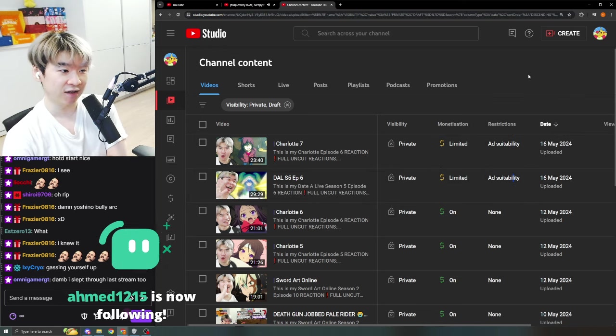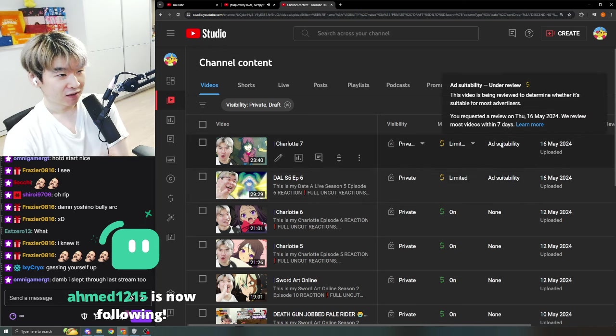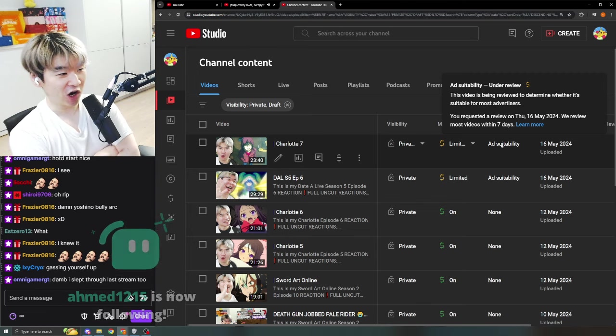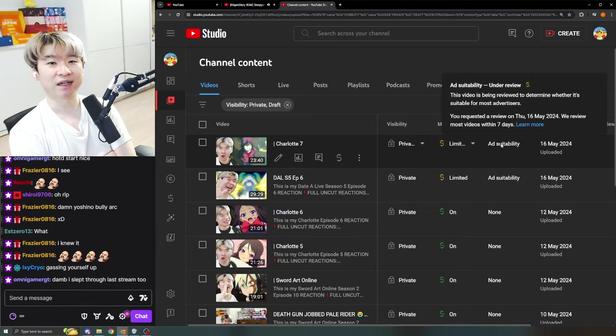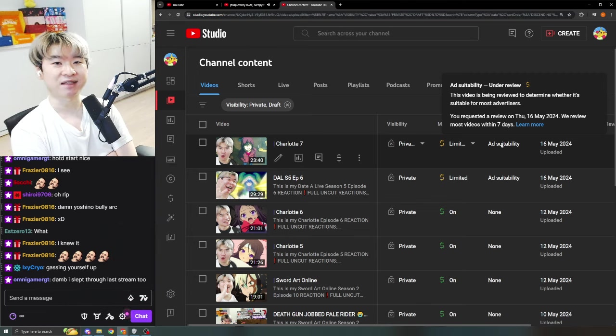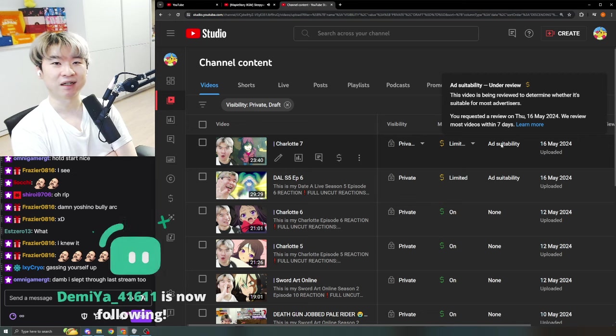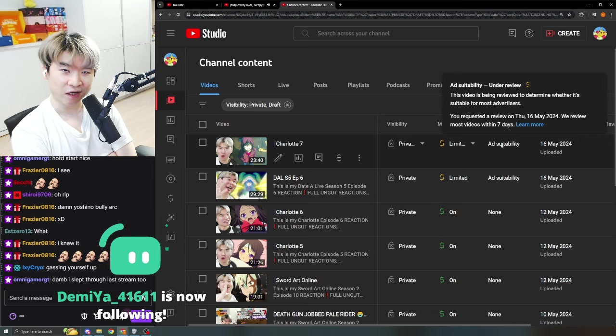But if not, then you gotta wait. And on the other hand, look at this - Charlotte Episode 7. That's right. Some of you think that I'm still on like Episode 2 on YouTube. Don't you understand what early access means?